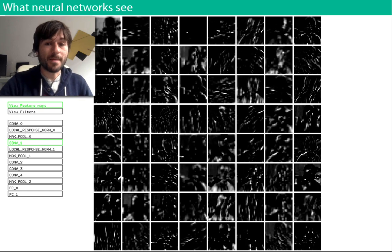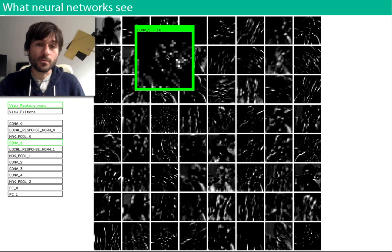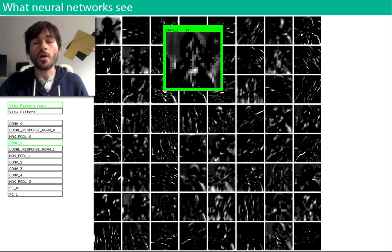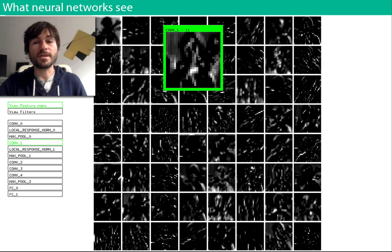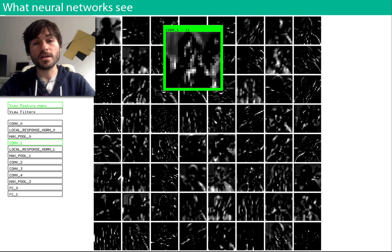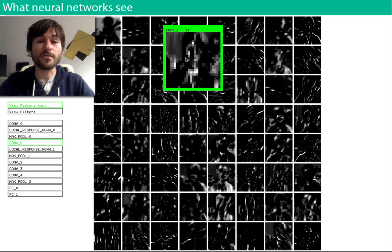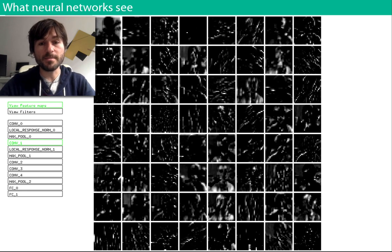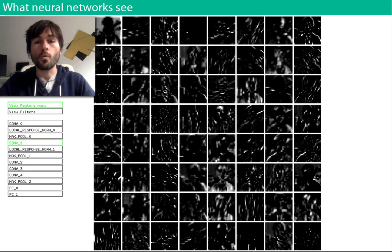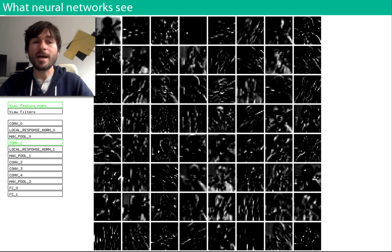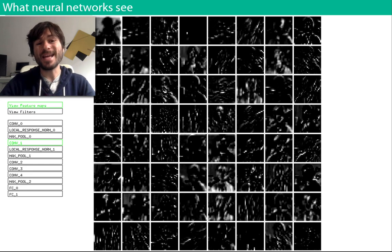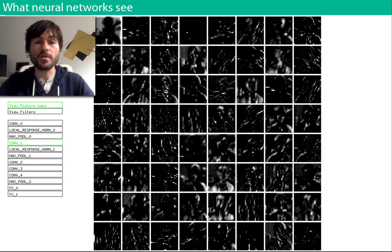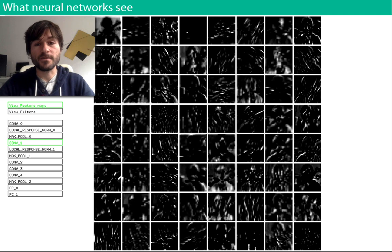The activation maps in the second layer, which we're looking at here, are more interesting because rather than looking for patterns from the raw pixels of the original image, we're now looking for patterns from the activation maps of the previous layer of the network.